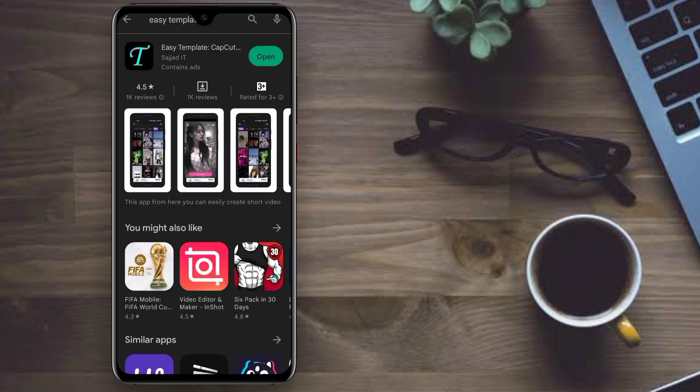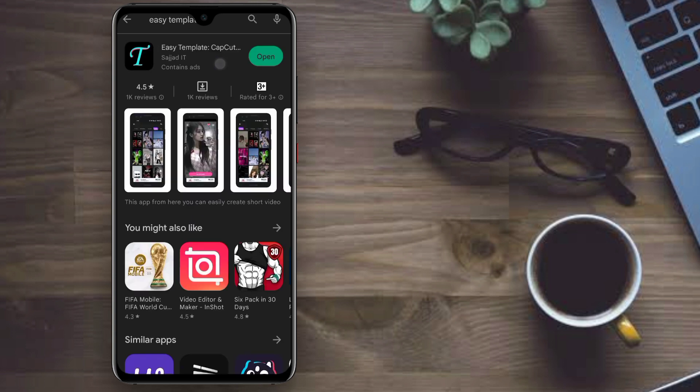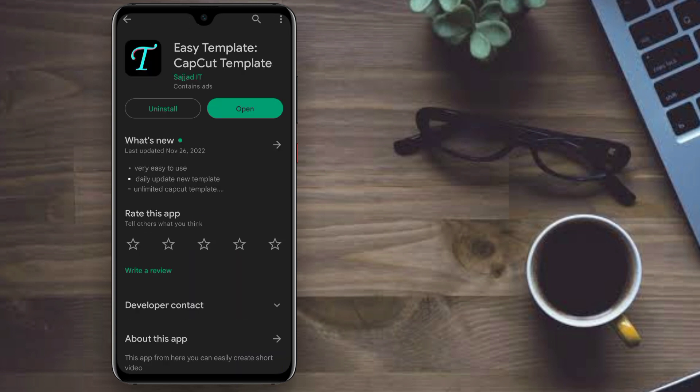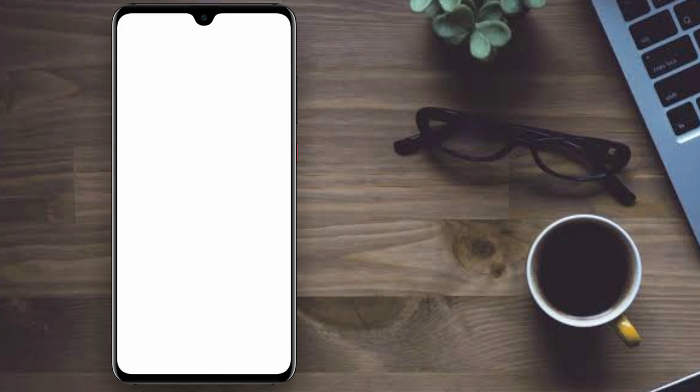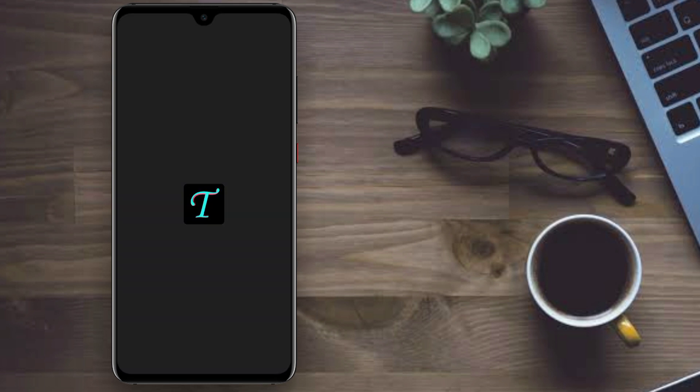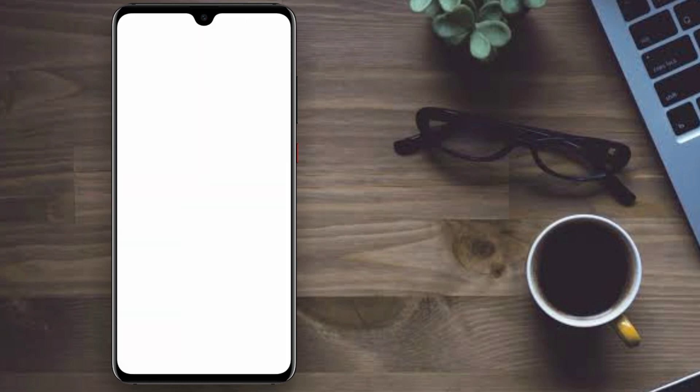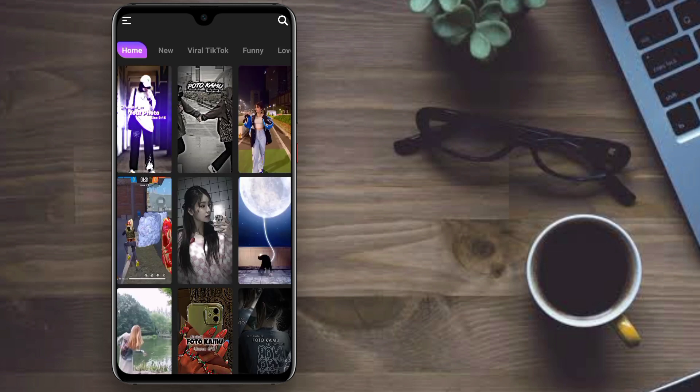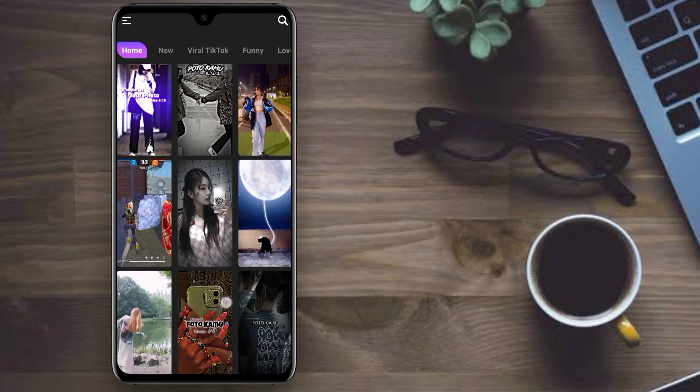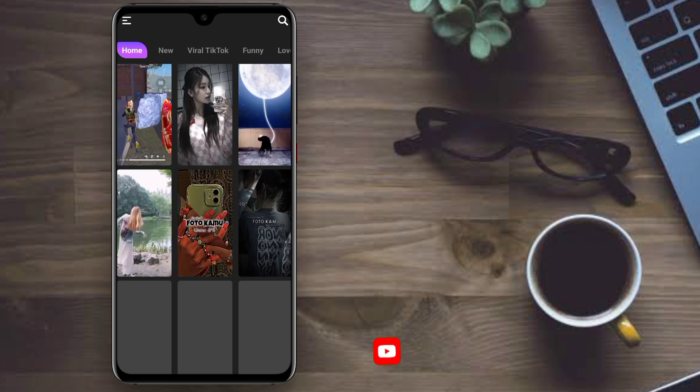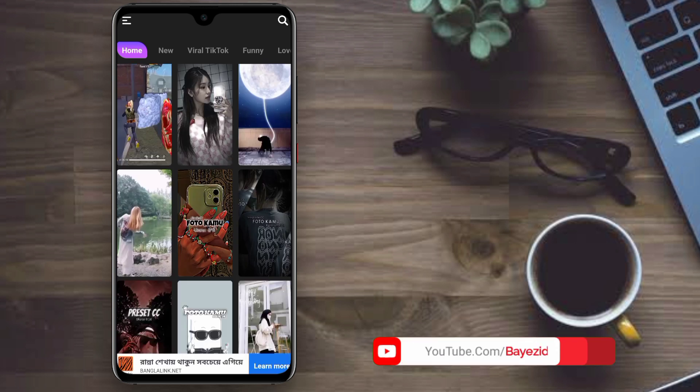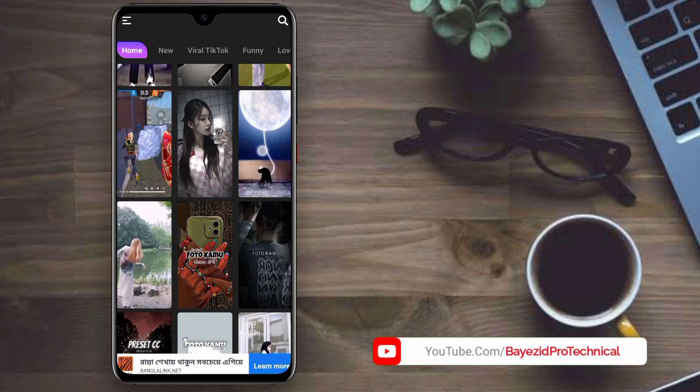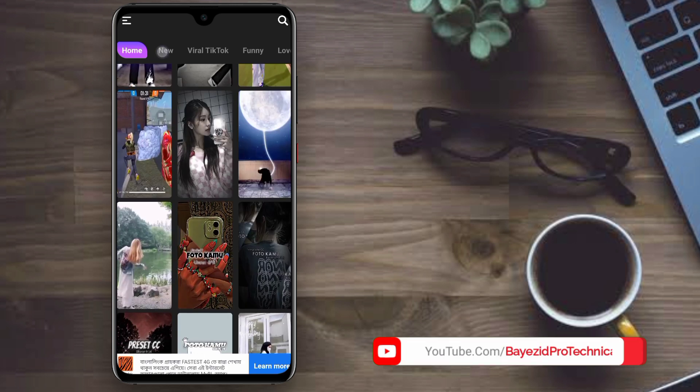Search for and download the recommended application. Install the application, then open it. After installing, open the app. You'll need WiFi on your mobile device.